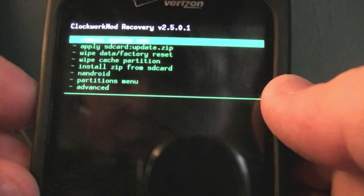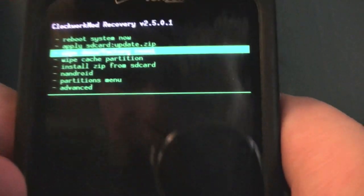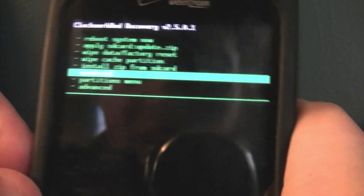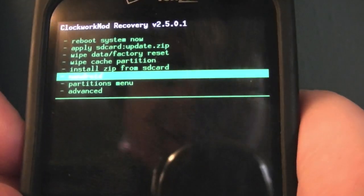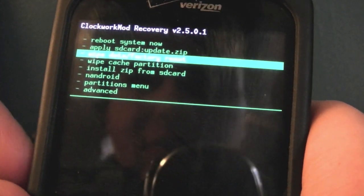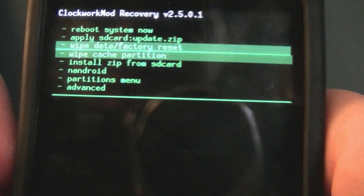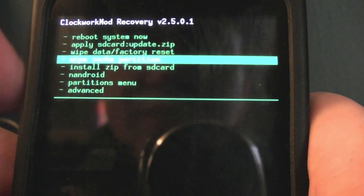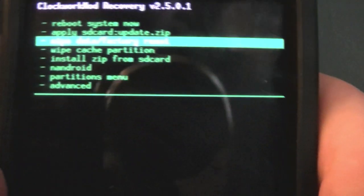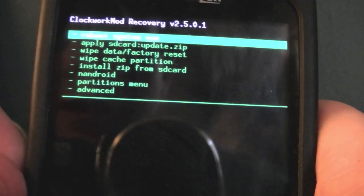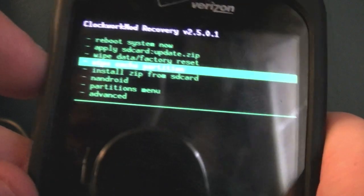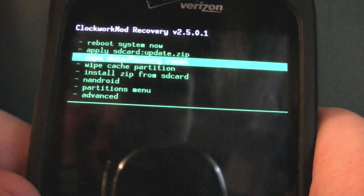Once in recovery, go down to 'Wipe Data/Factory Reset.' Before you do this, make sure you've made an Android backup and that your apps are backed up, because wiping data erases everything on your phone. The same goes for Wipe Cache Partition. Once everything is backed up, hit Wipe Data/Factory Reset.